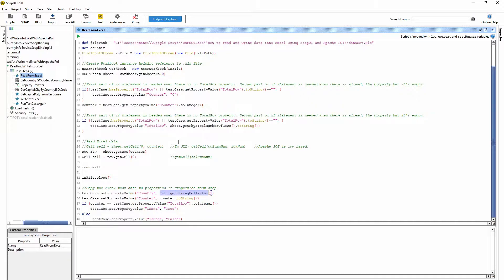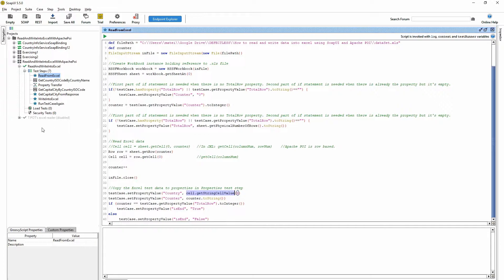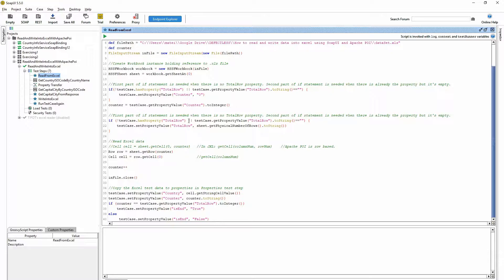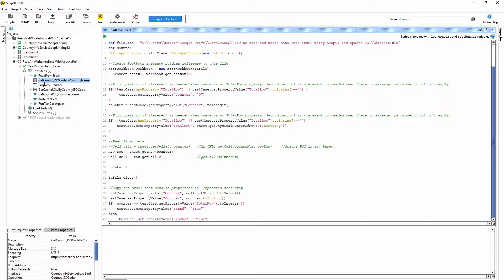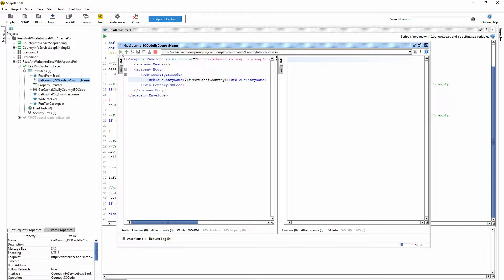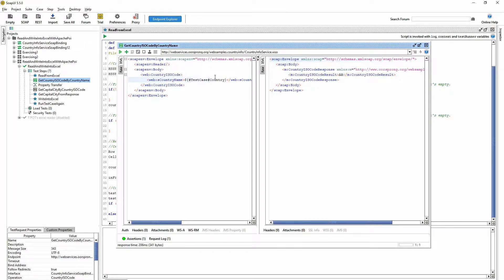So basically the concept is that I have a script here. I'm reading data from Excel, then I'm putting the data into a property. With that property I'm calling an endpoint and I'm getting the ISO code of that country.